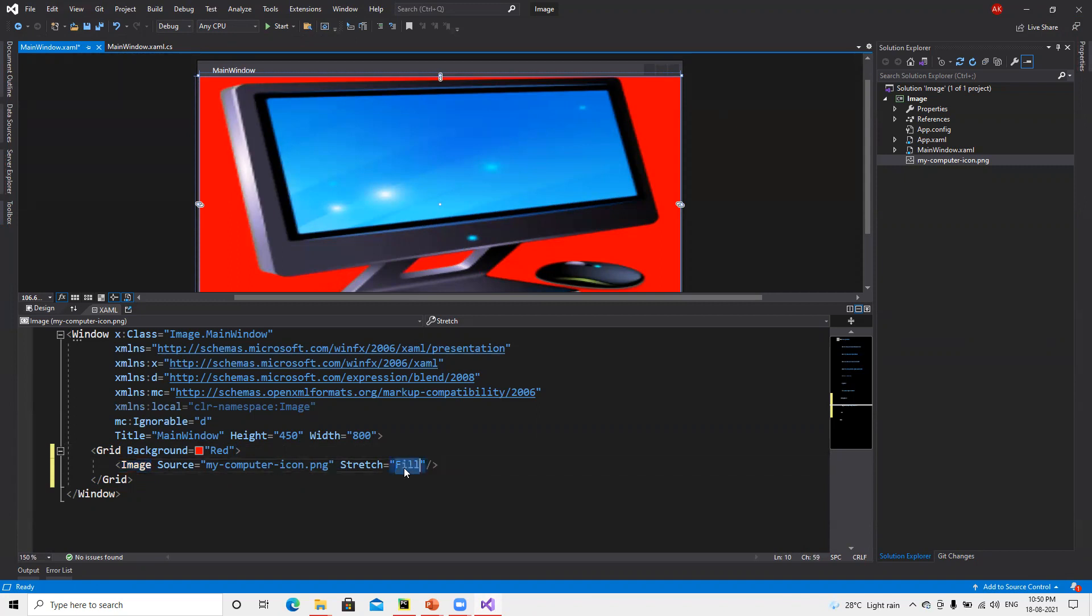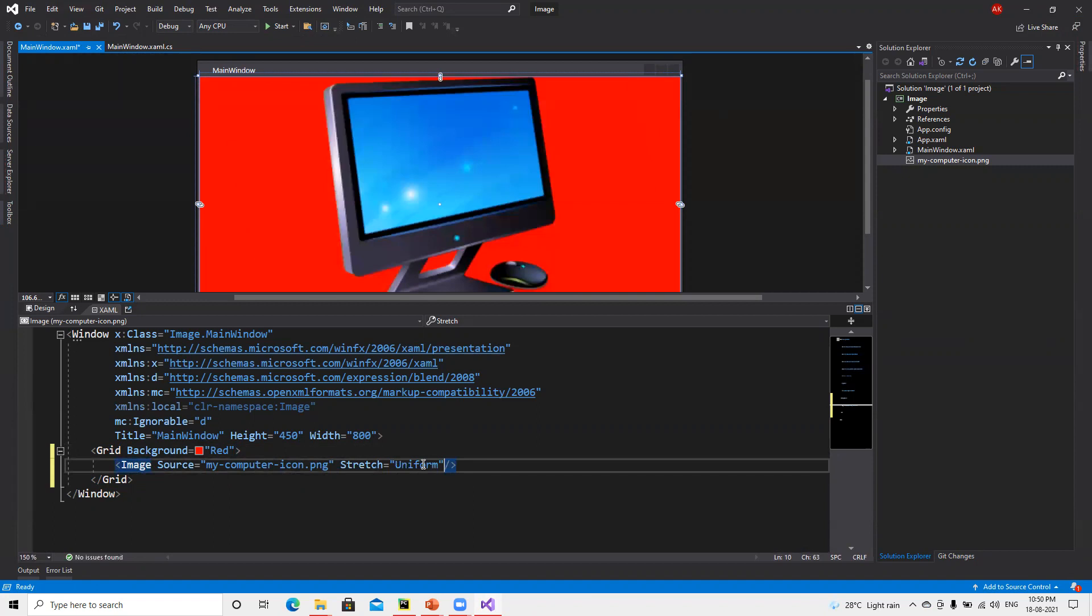But if you put Uniform, it will display in its original format, how it needs to look like.